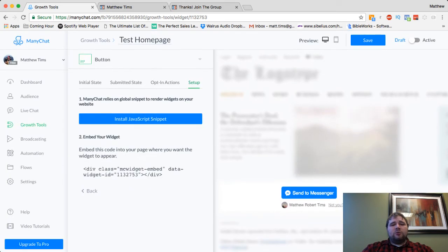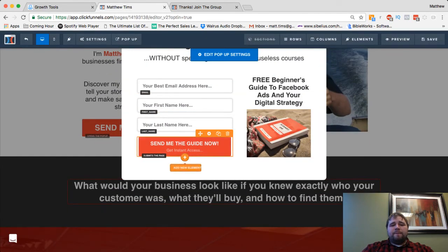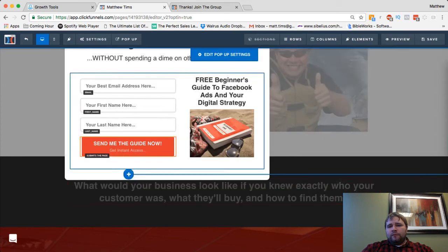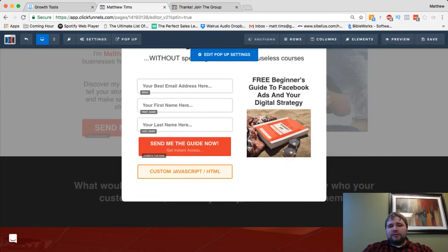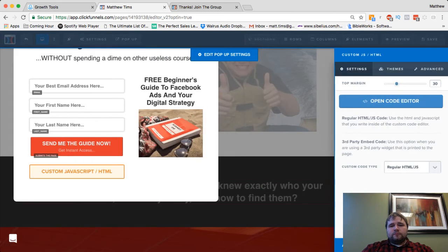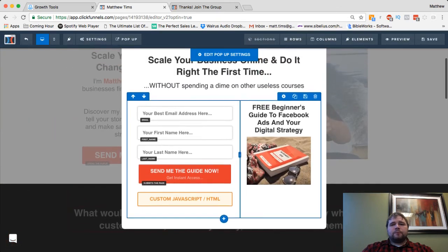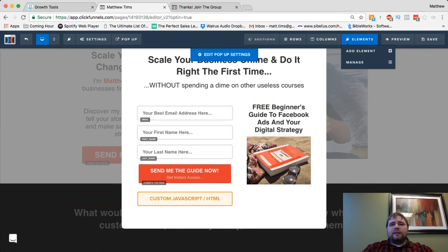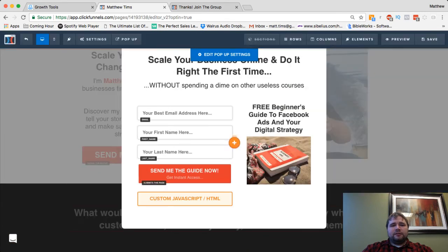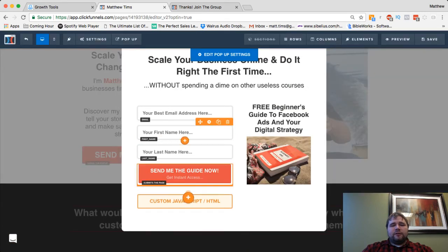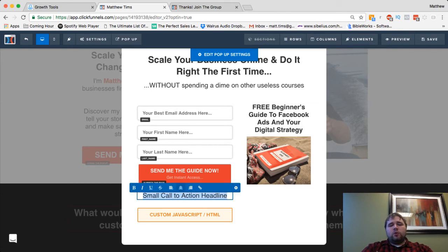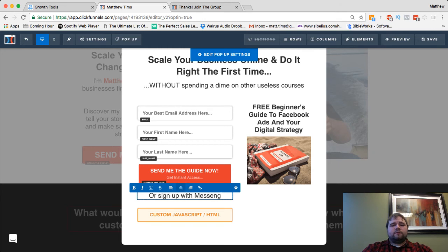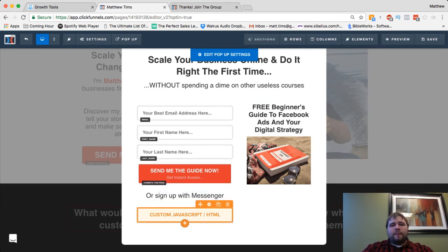Then here's the widget itself. And I'm going to grab that. And then this is where in ClickFunnels, it's just an easy custom JavaScript or HTML editor. And you can drop it right in there. And then in my scenario, I'll probably say something straightforward like, or sign up with Messenger, just to be crystal clear what's going on here.